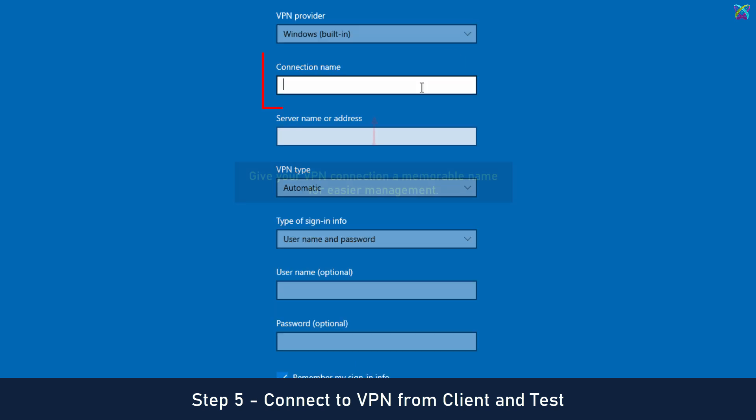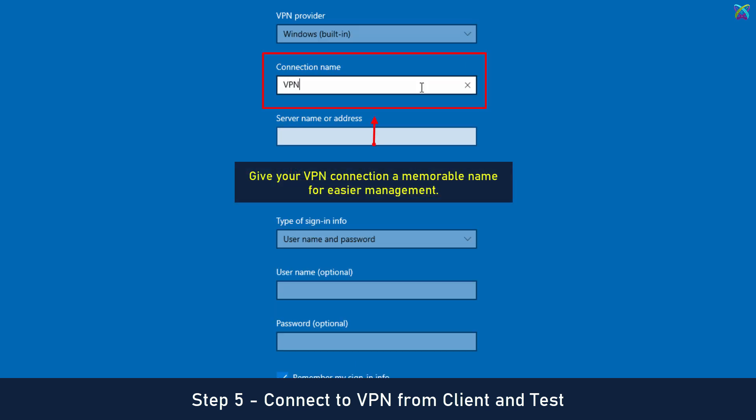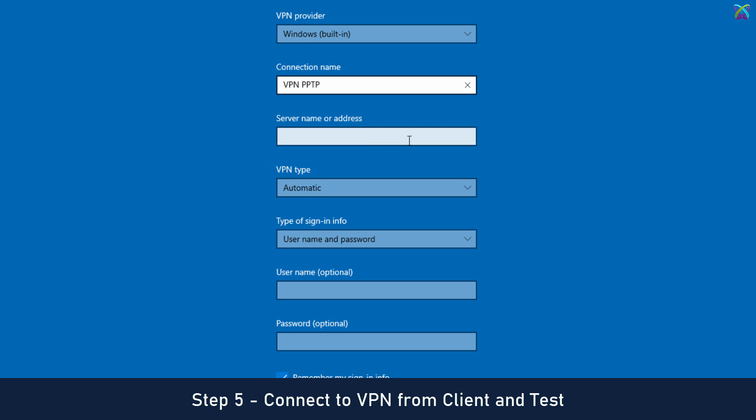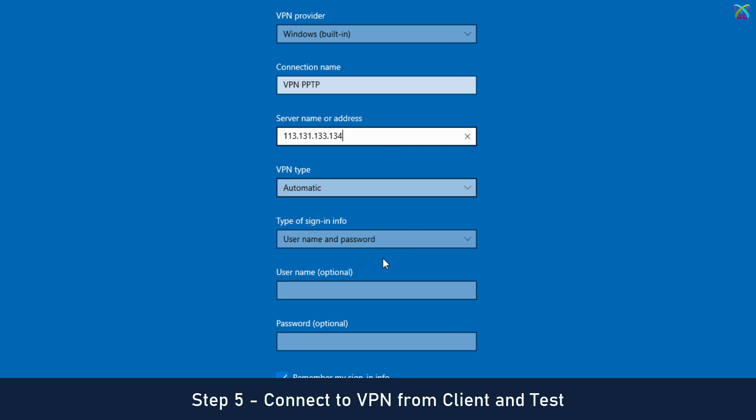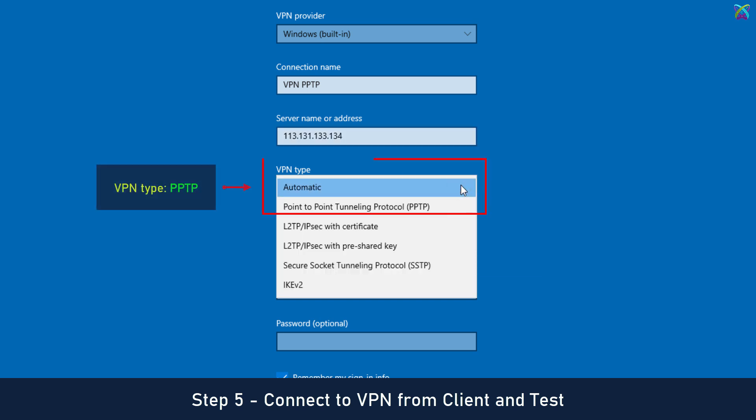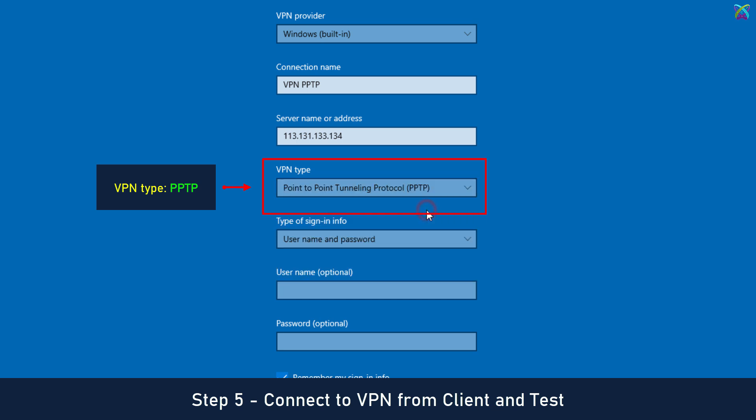Give your VPN connection a memorable name for easier management. Enter the WAN IP address of the MikroTik router to connect to the VPN. In the VPN Type section, select PPTP to use the PPTP VPN protocol.